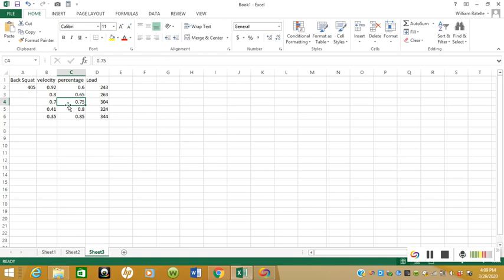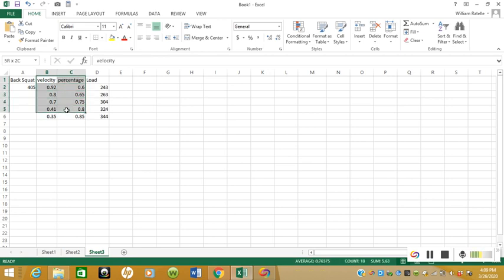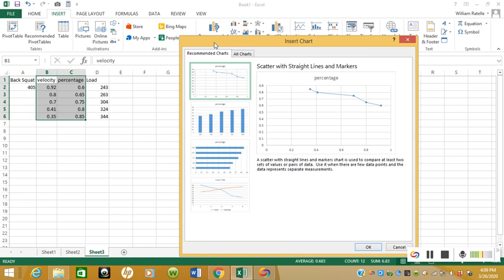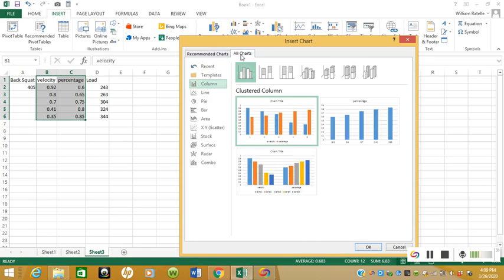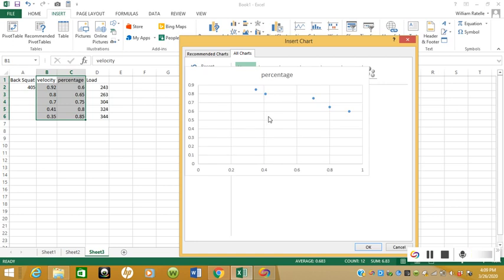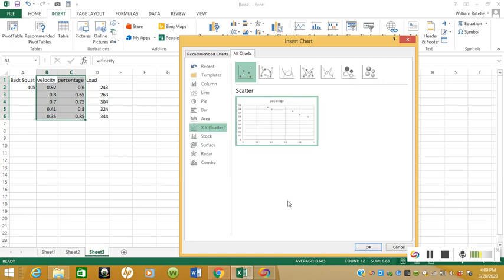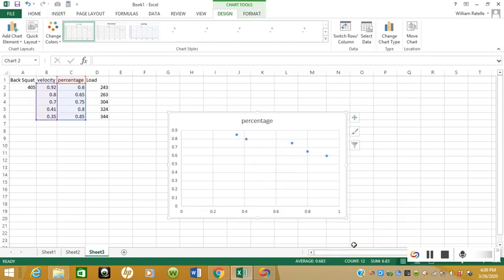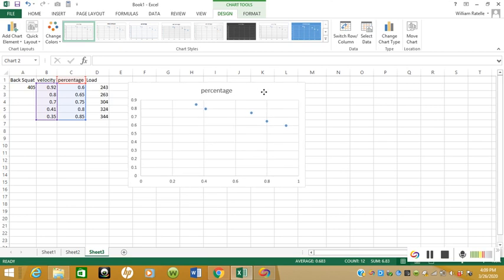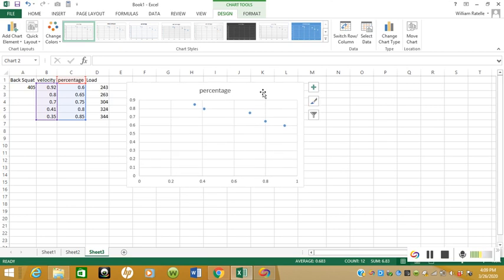Now we have this data set. What you're going to do is plug all the data in, then you're going to highlight velocity and percentage or load—it doesn't matter. You're going to highlight that whole thing, you're going to go up to Insert, click on Recommended Charts or Charts depending on what version of Excel you have, and we're going to choose an X-Y scatter plot.